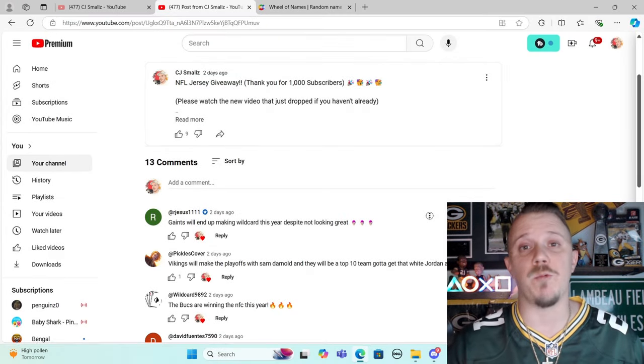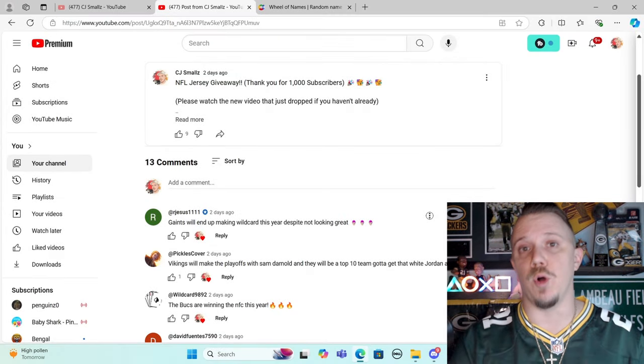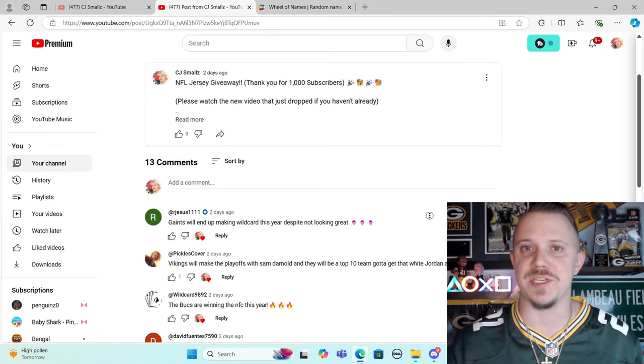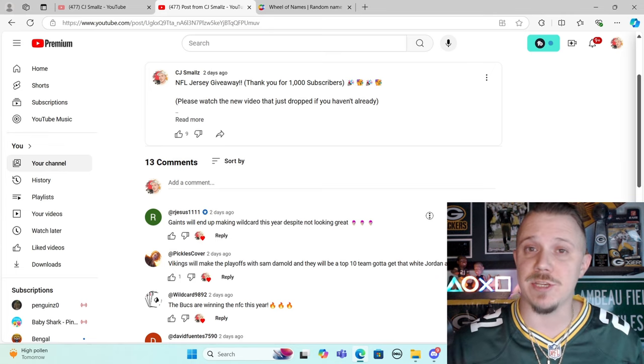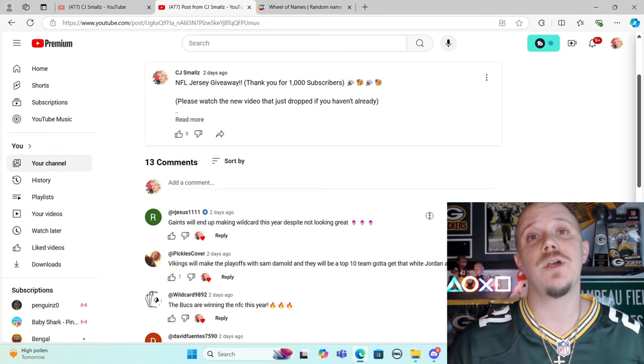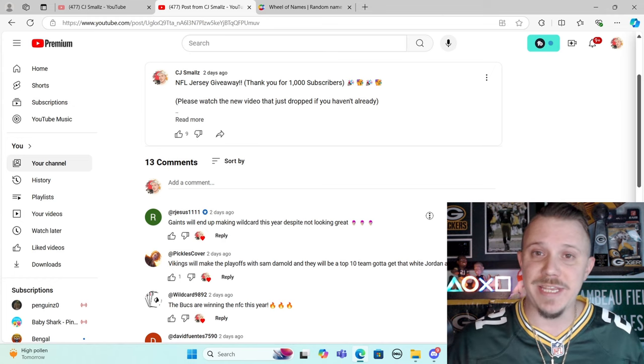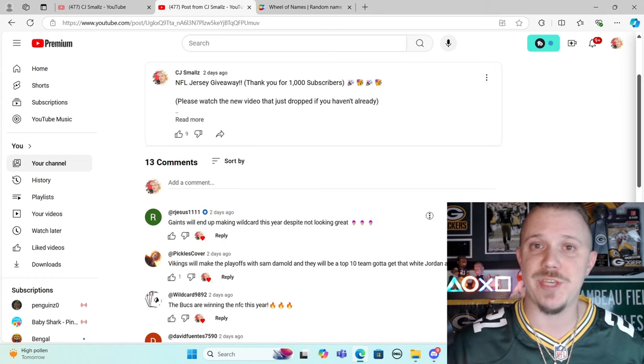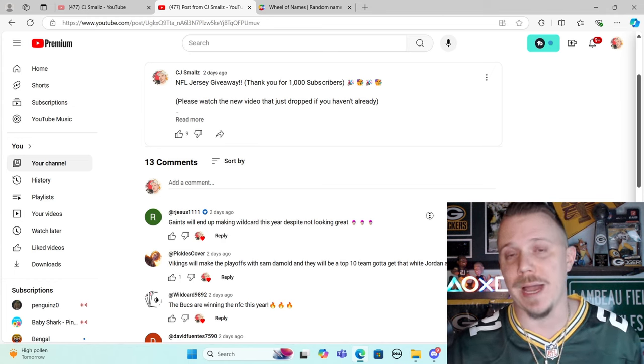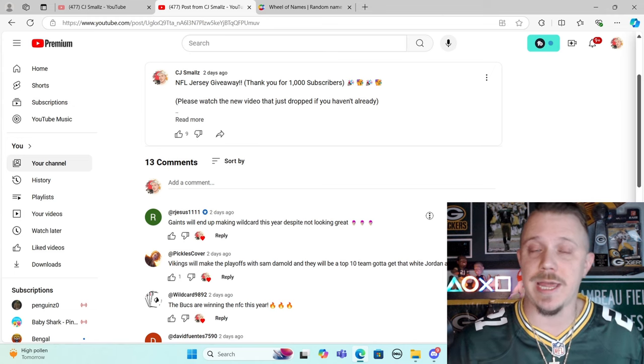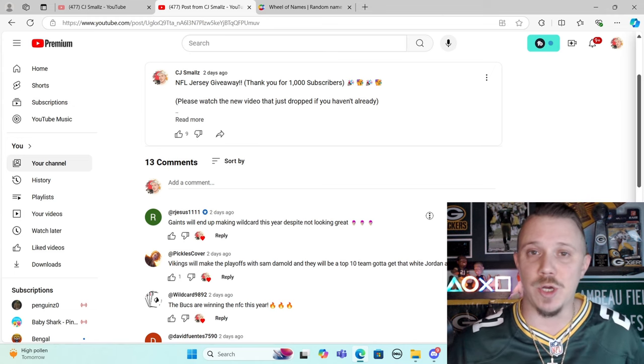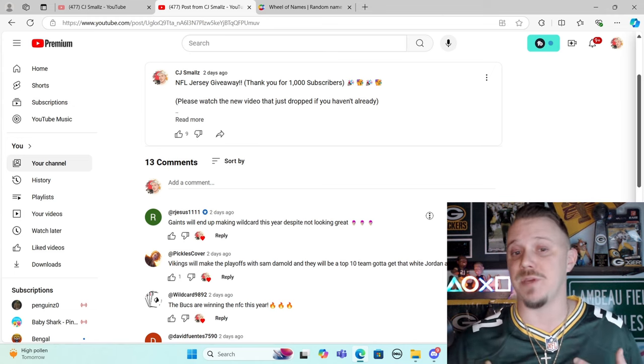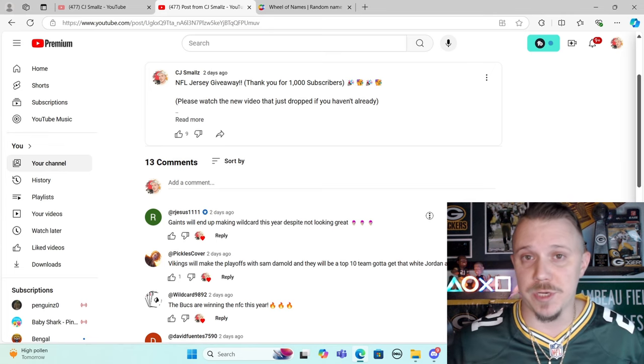What's going on guys, today we are going to be going through your guys's bold predictions for the NFL season, which was also your contest entry for the NFL jersey giveaway. Got a decent amount of comments here.